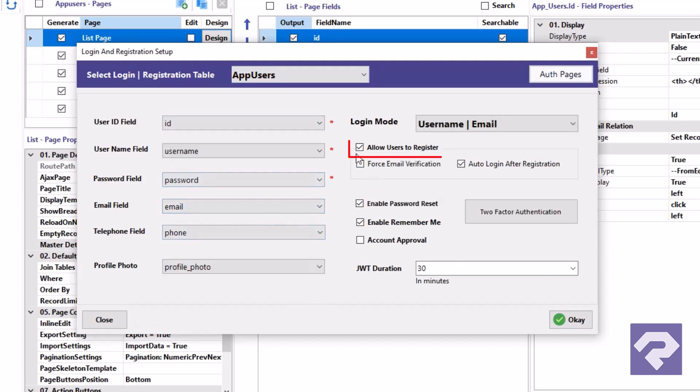Want users to register themselves? Just tick the Allow Registration option. And boom, you've got a fully functional registration form.